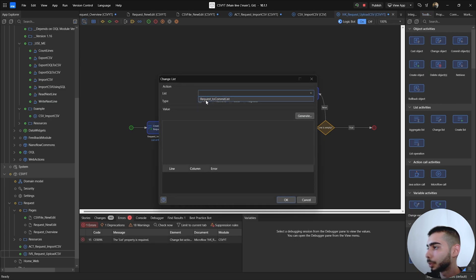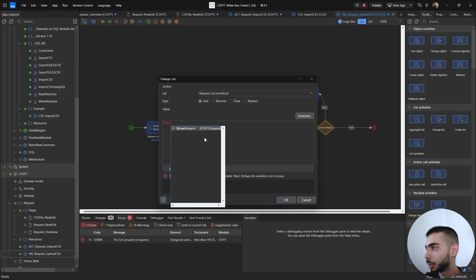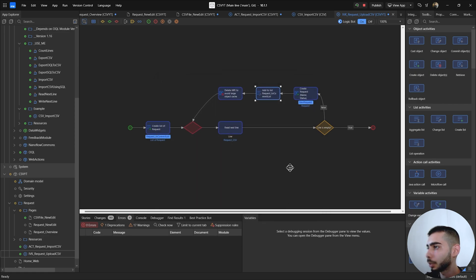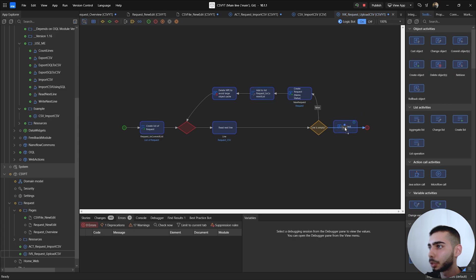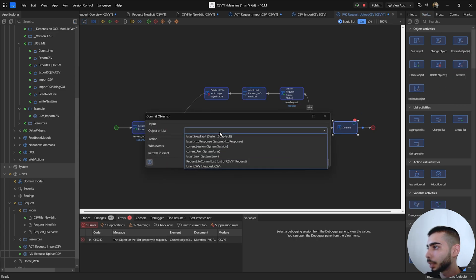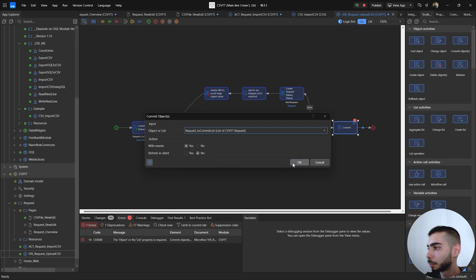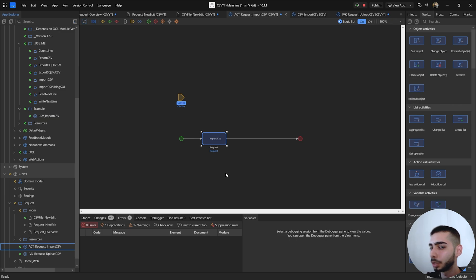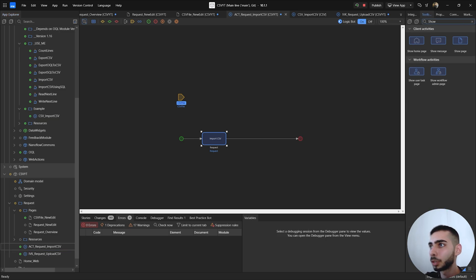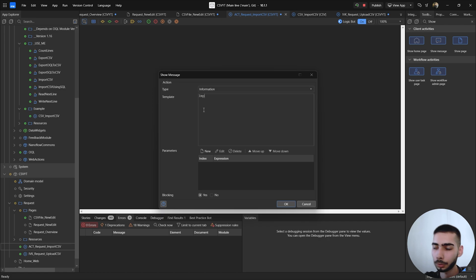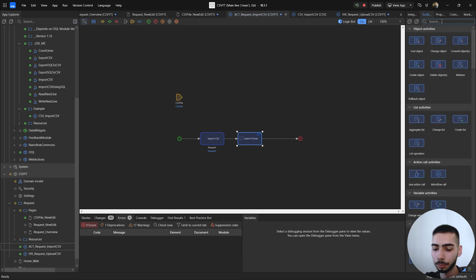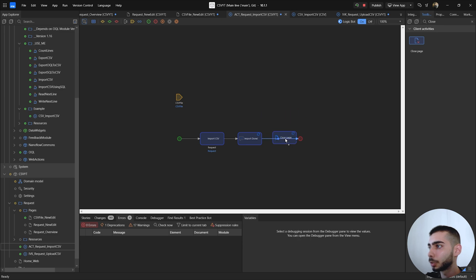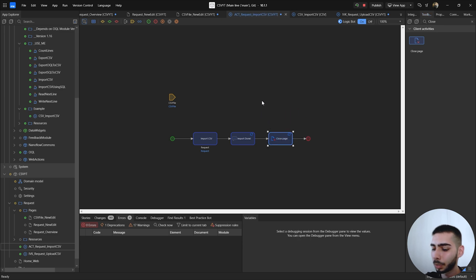Add the Request to the commit list — set the type to Add and the value to the object just created. Click OK. Then go to the toolbox, drag and drop a Commit Object action, and select the list to commit. Go back to the ACT microflow and add a message for when the import is completed: 'Import Done'. Also add a Close Page action, drag and drop it into the microflow, and save everything.